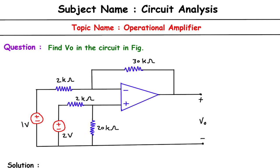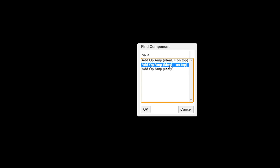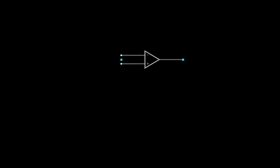Here we can see this is our simulator. First of all, we have to draw the op-amp here, with negative on top. This is an ideal op-amp. This is our op-amp.